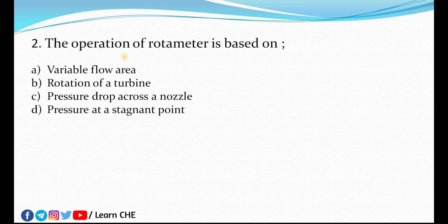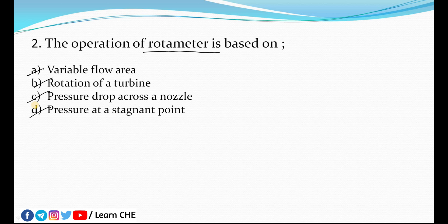The next question is: the operation of a rotameter is based on — variable flow area, rotation of a turbine, pressure drop across a nozzle, or pressure at a stagnant point. Whenever you deal with MCQ questions, first see which option you can eliminate. Rotameter is a device used to calculate the flow rate — a flow rate measuring device, like a venturimeter or orifice meter.